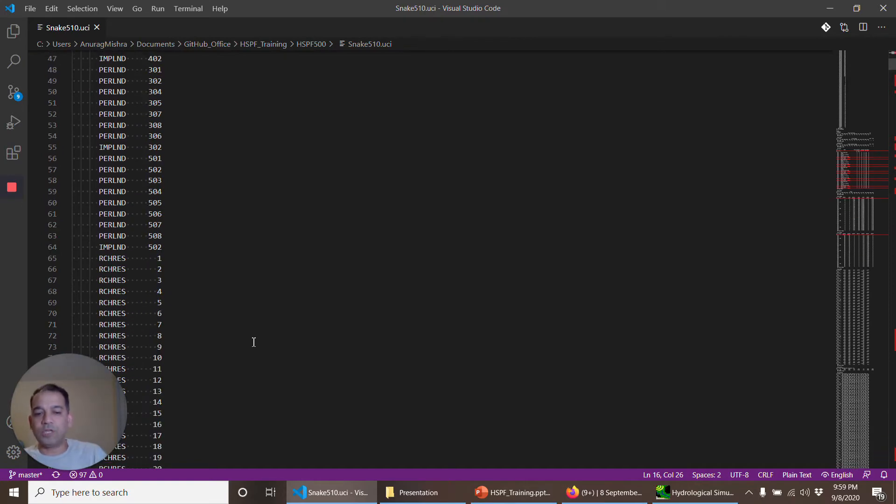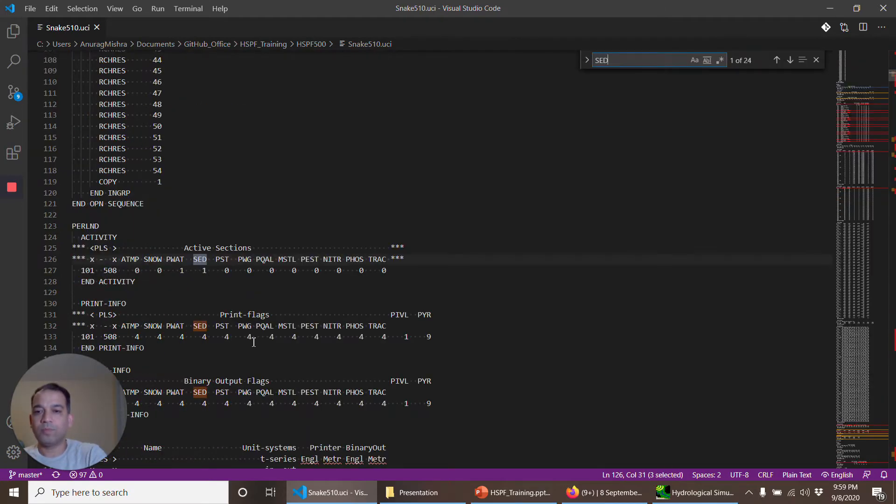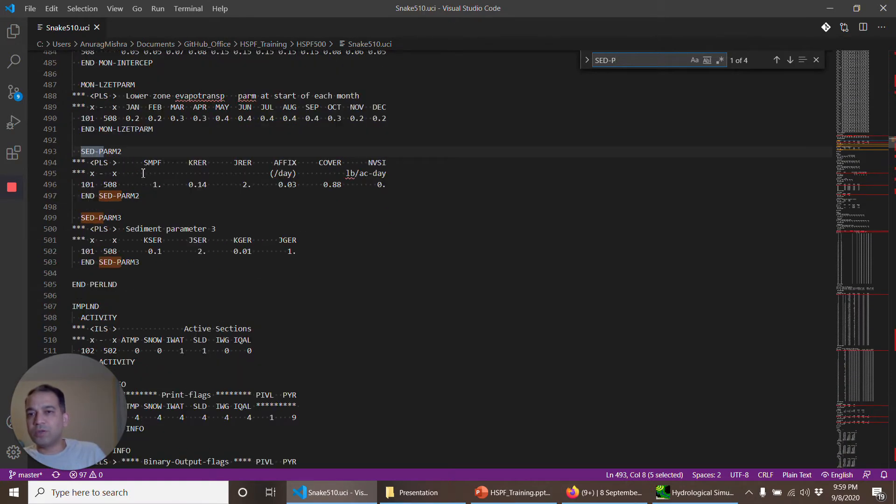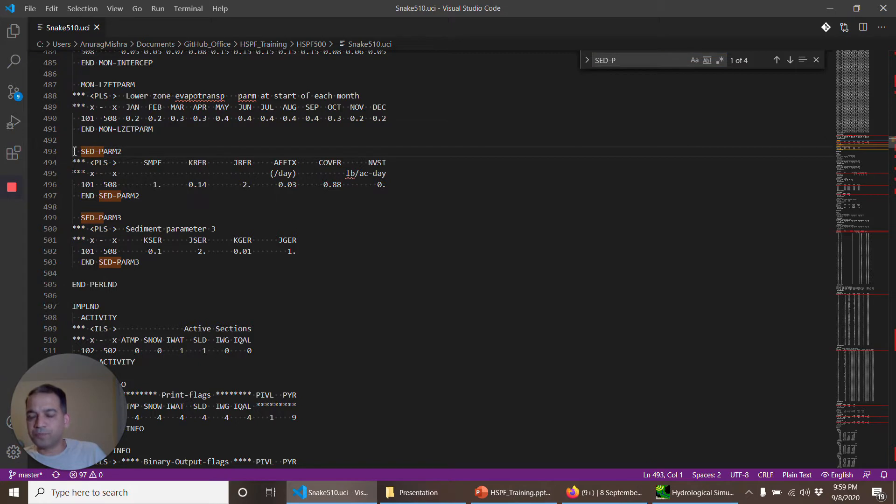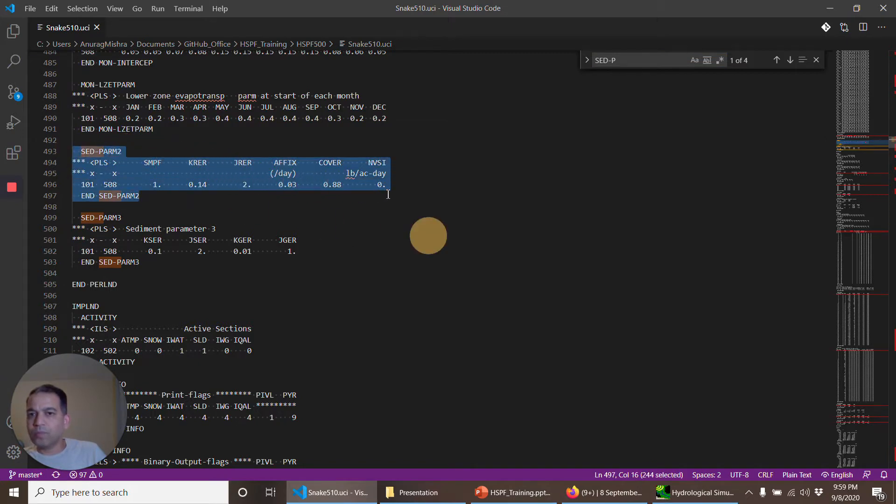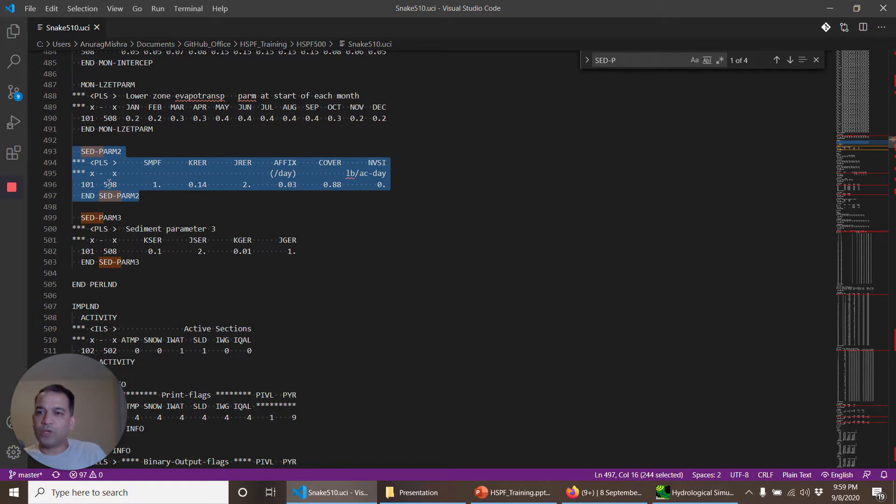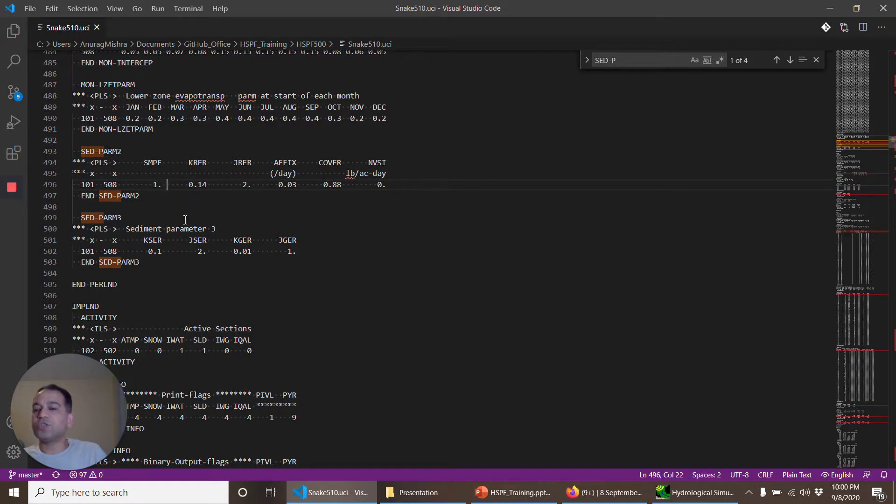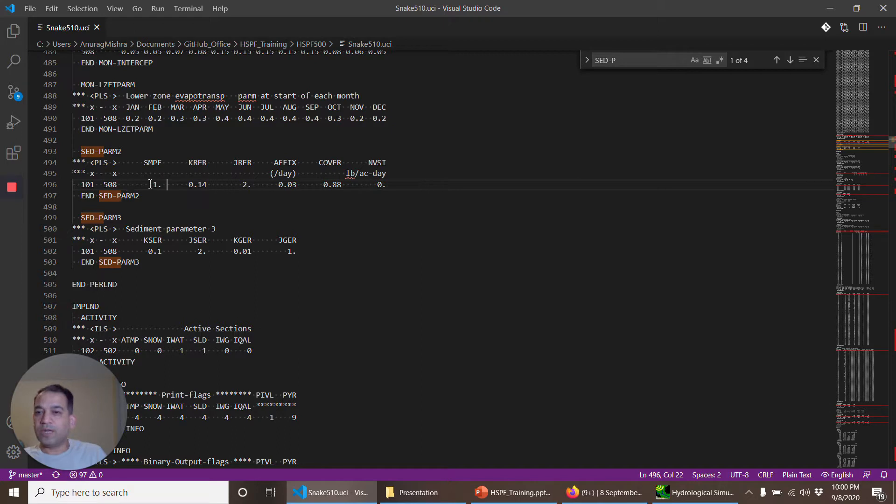We'll directly go to sediment parameter 2. This is for operations 101 to 508, all the operations. All of these parameters should change according to the land use and land use practices. But right now I'll just go ahead and explain what these are.